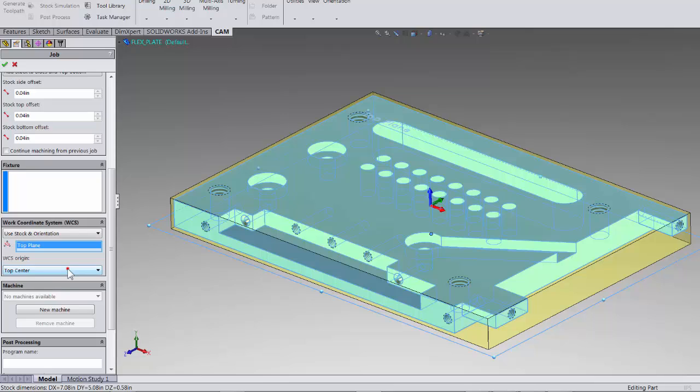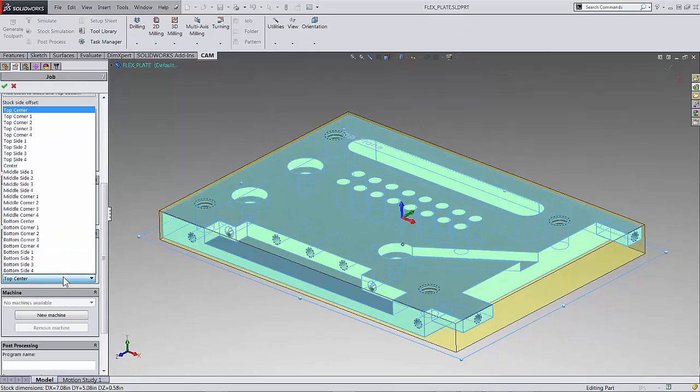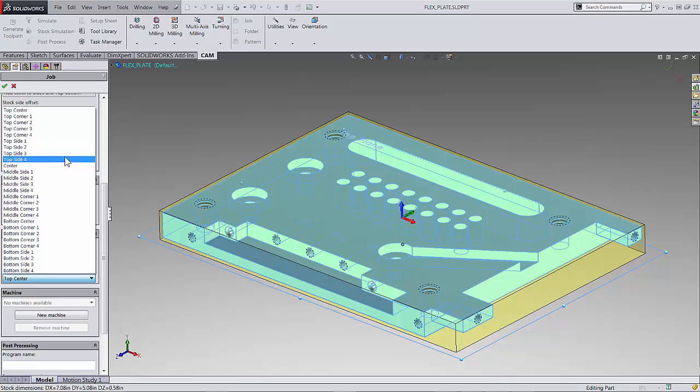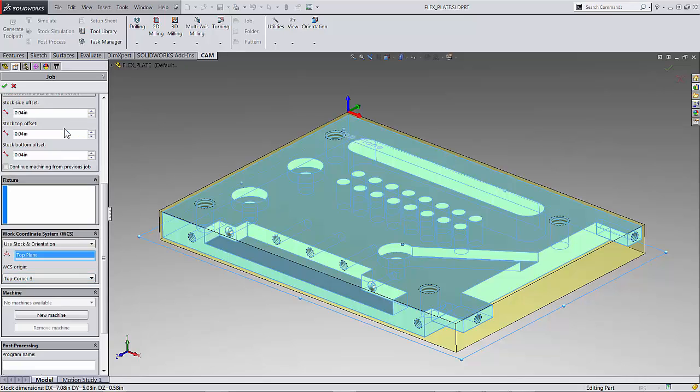If you're using stock and orientation like we are here we can select the drop down and select a corner. I am going to select top corner 3 and this will now be where the posted g-codes 00 will be established from. Commonly this will be called G54.